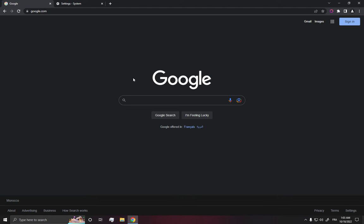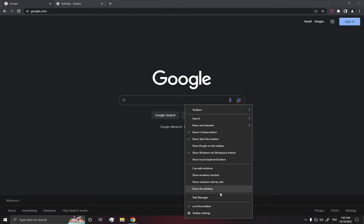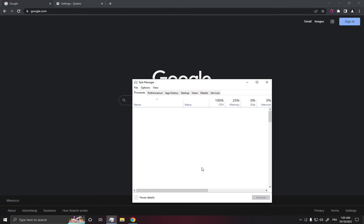If it's not, all you have to do is go down here, right-click, and open the task manager.